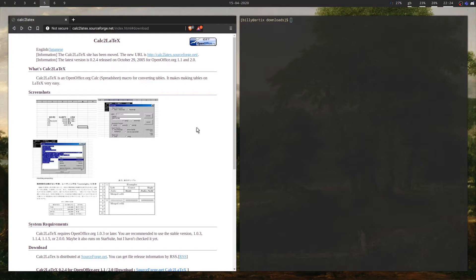There are online versions of this, but you don't want to be reliant on someone else's website and you don't want to be reliant on an internet connection.